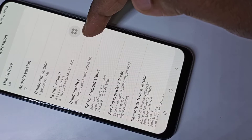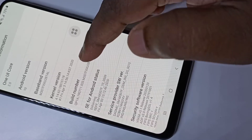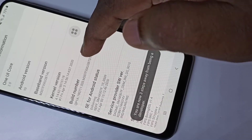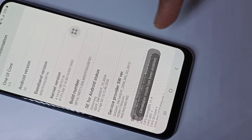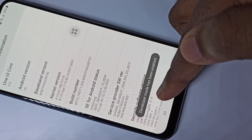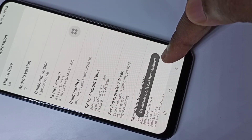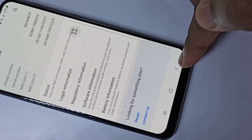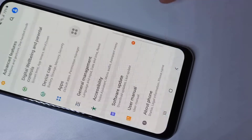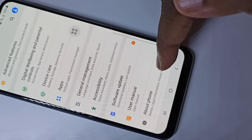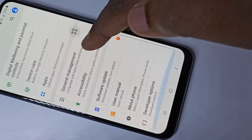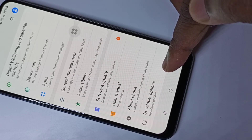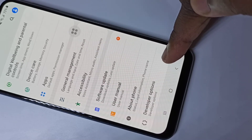On Build Number, we need to tap seven times: one, two, three, four, five, six, seven. You can see developer mode has been enabled. Go back, go back, then go down — here you can see Developer Options.